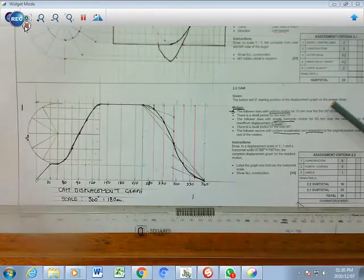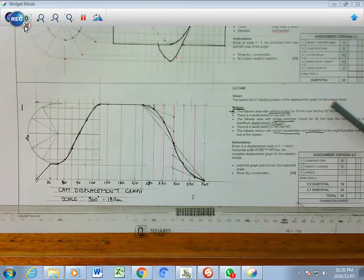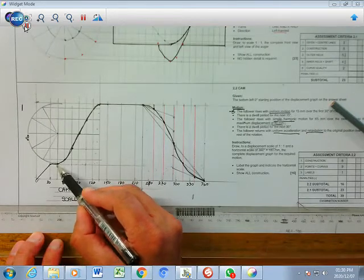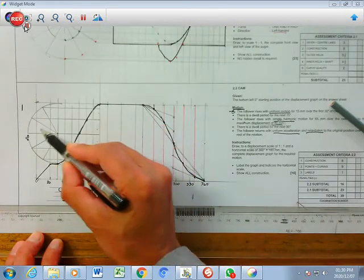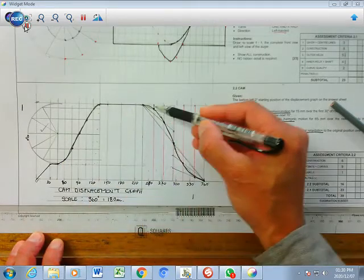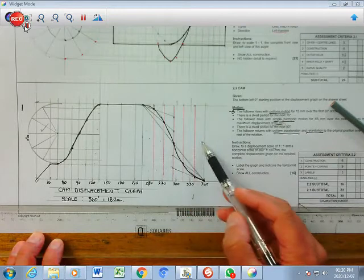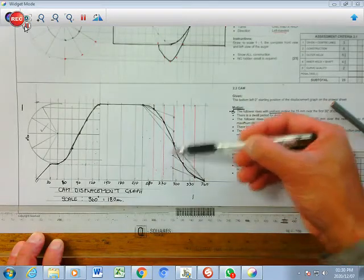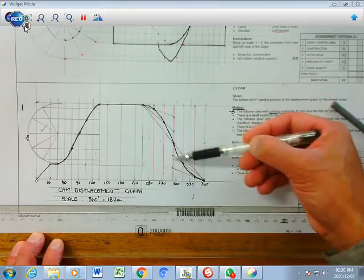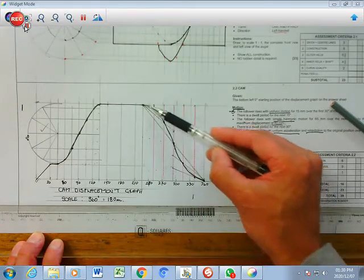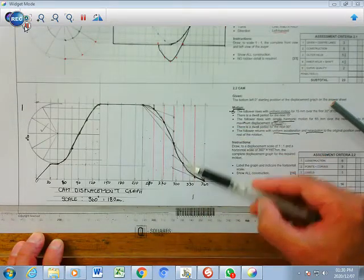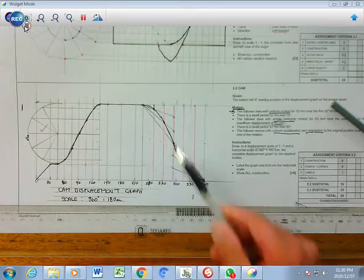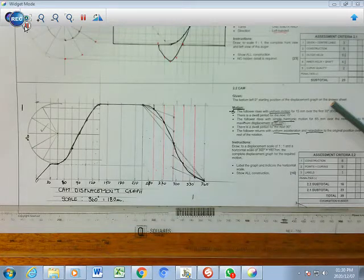That's your complete cam displacement diagram: uniform rise, dwell, simple harmonic rise using semicircle construction, another dwell, then uniform acceleration and retardation return using six horizontal and six vertical divisions with three points on top and three at the bottom, plotting those coordinates. You need to practice this construction to ensure you can get it right. Enjoy.